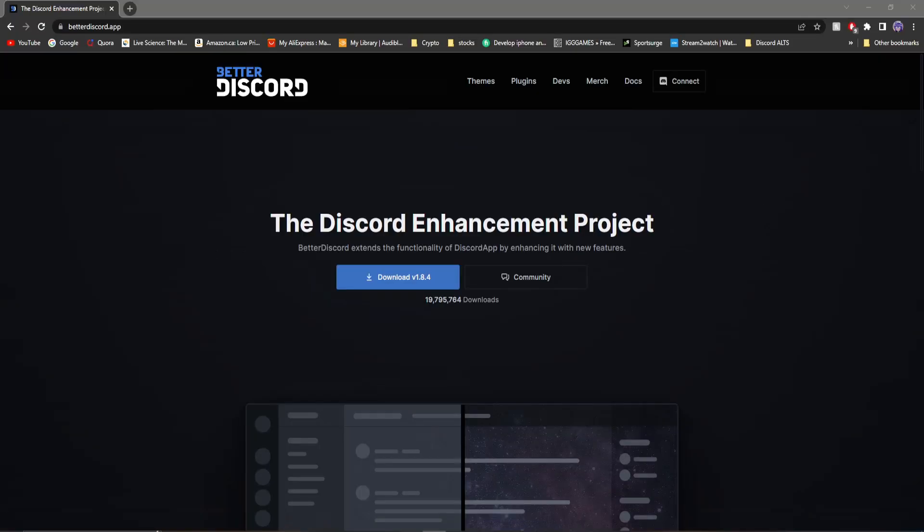Hey everyone. Today in this video, I'm going to show you how you can get custom Discord notification sounds and just overall have the ability to customize every single sound on Discord.